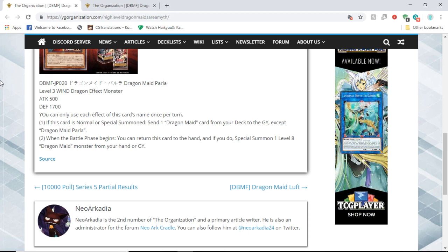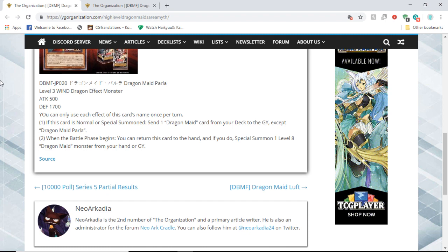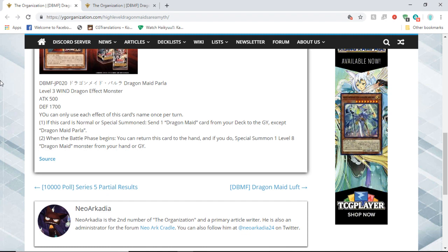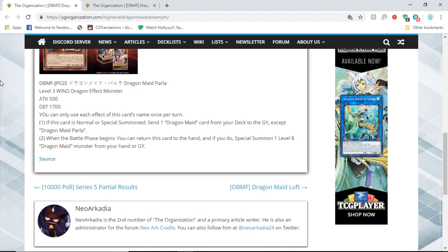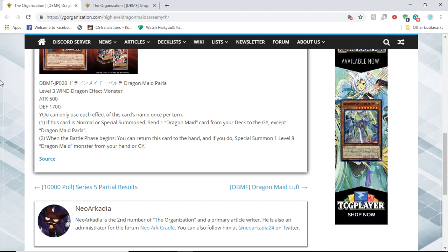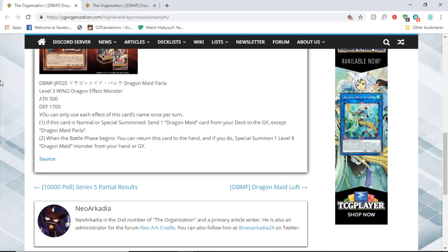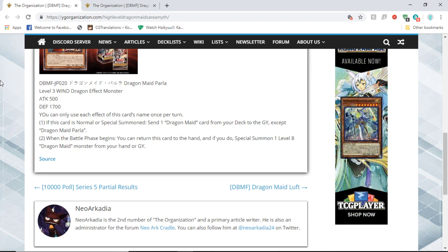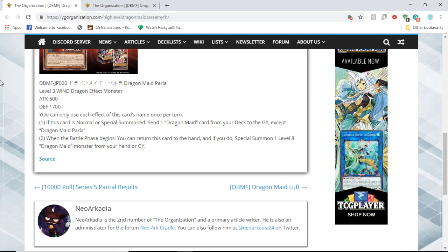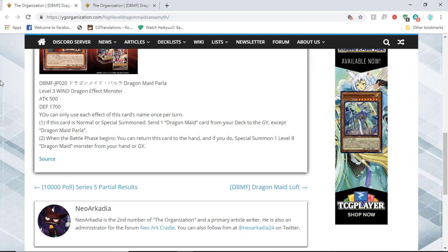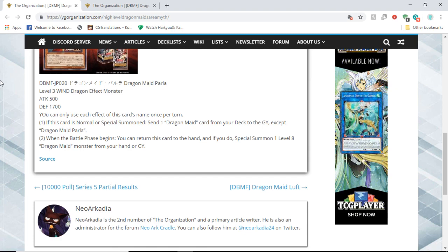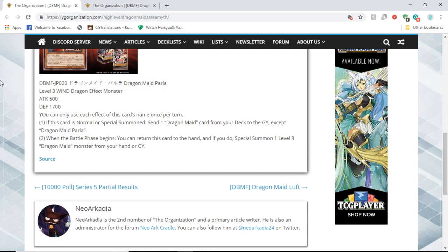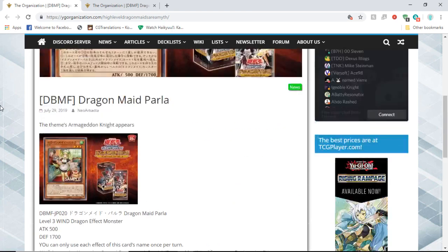So that would be fantastic to have. Like it'll be like another Blue Eyes deck kind of, where you have a bunch of reborn, Monster Reborn like effects anyway.